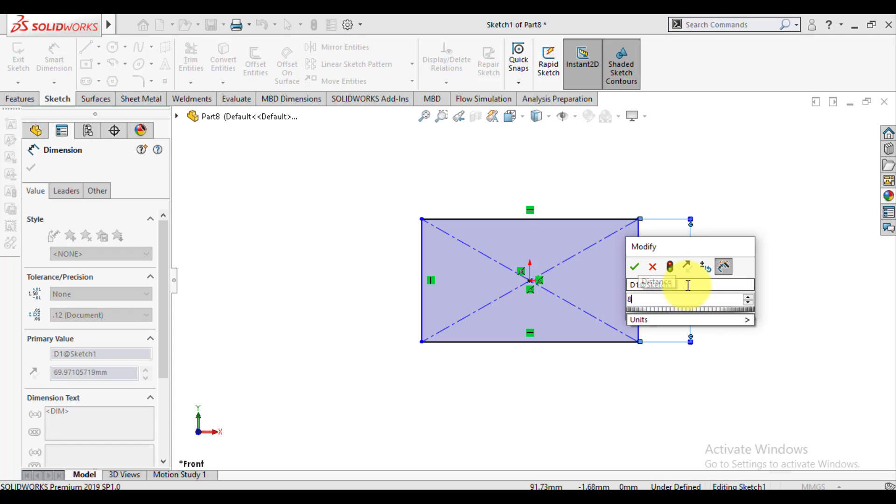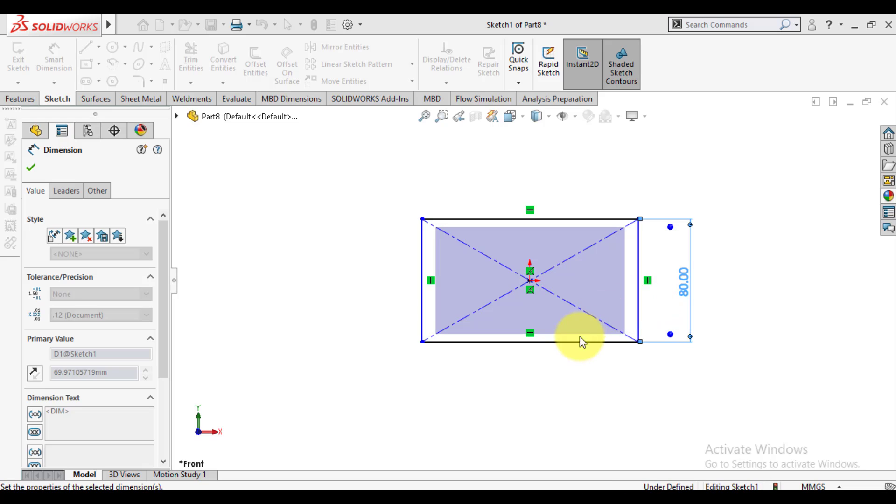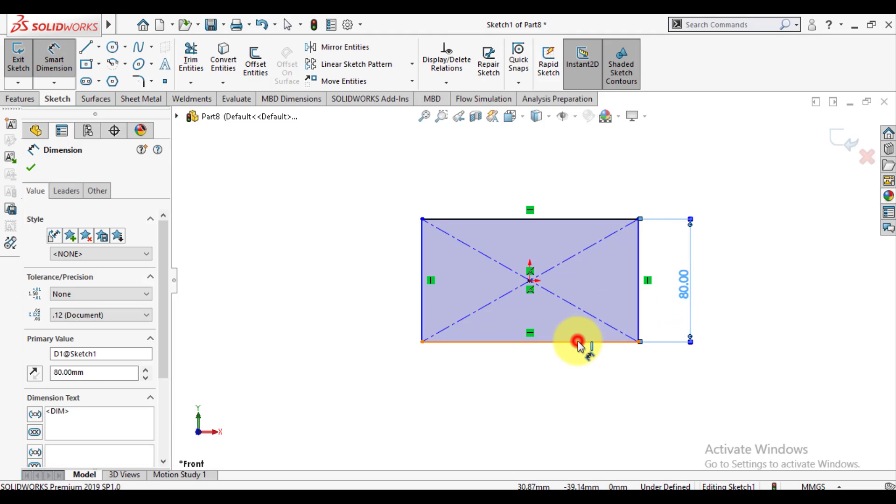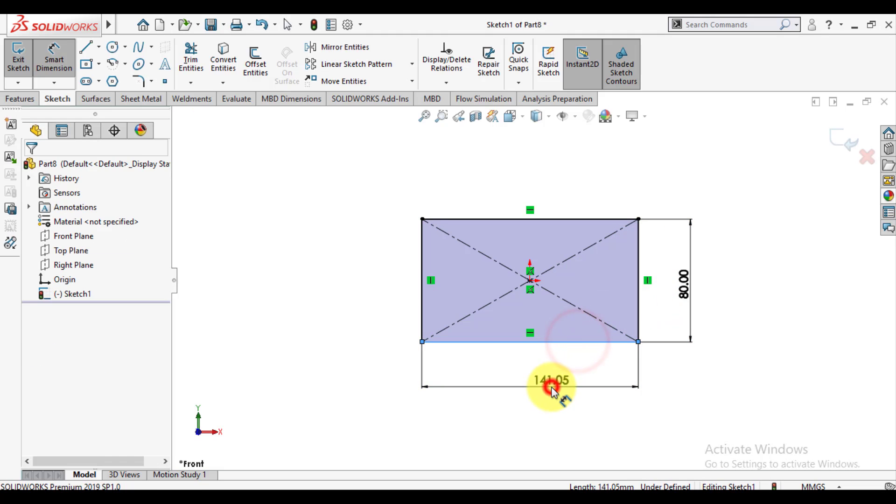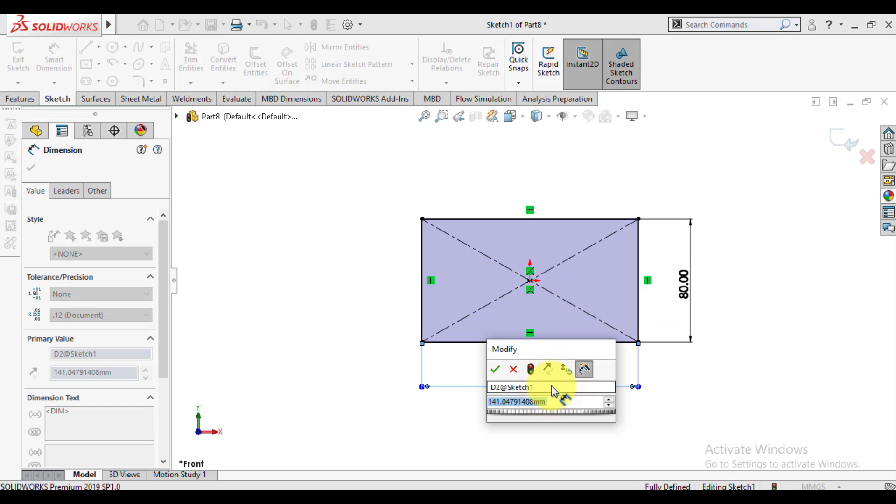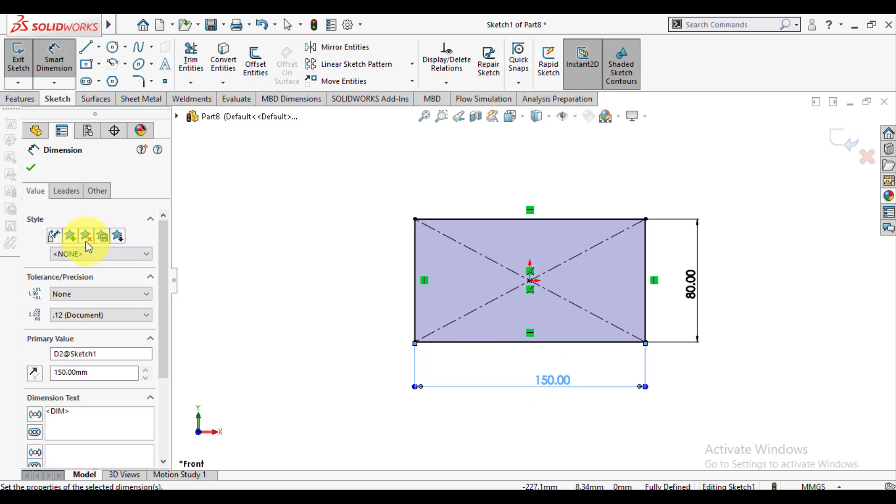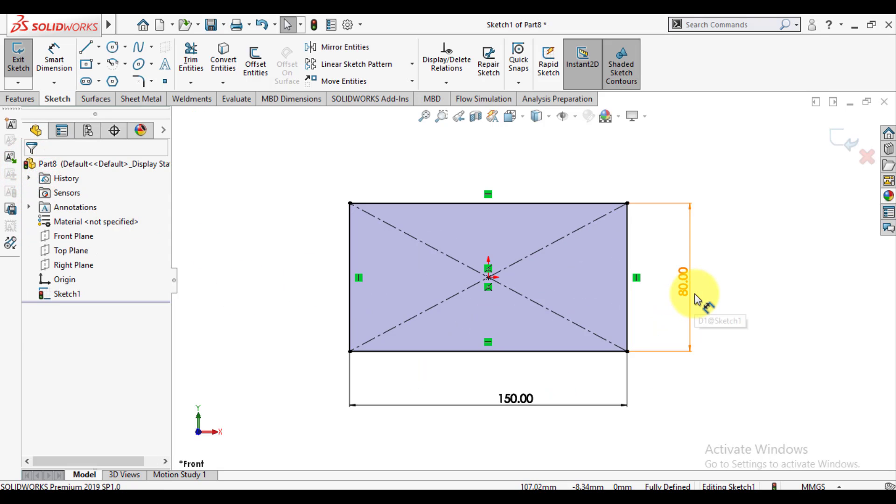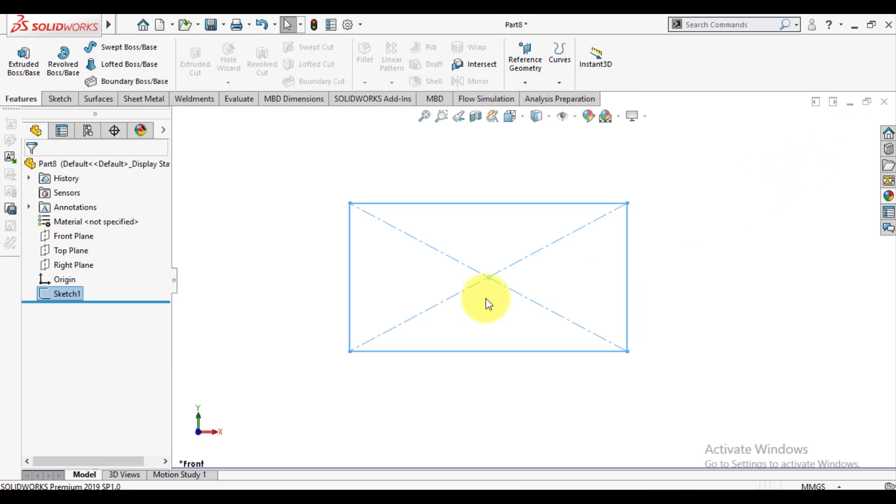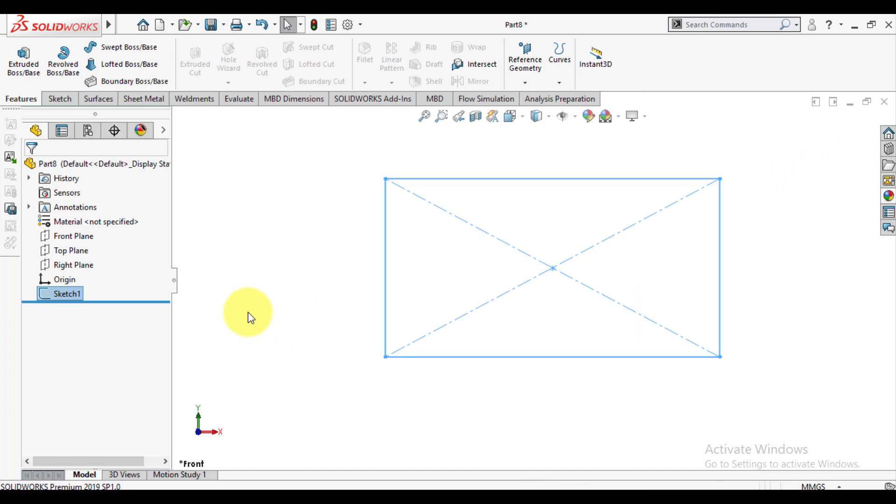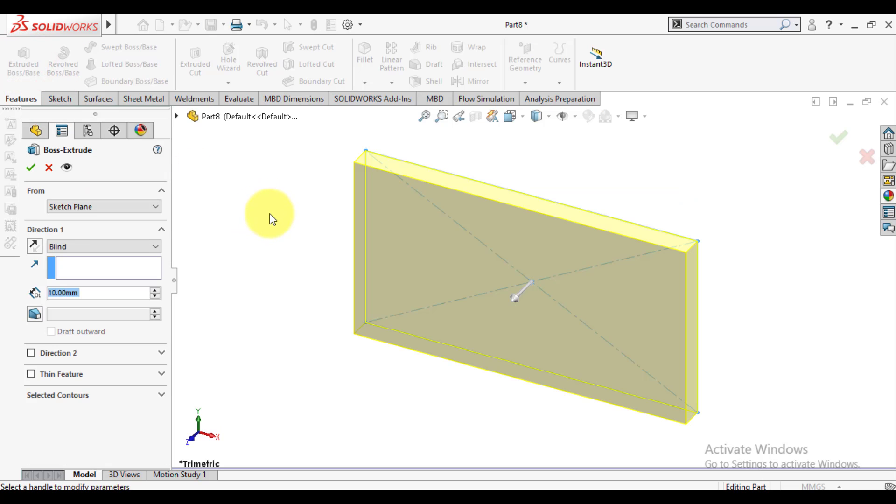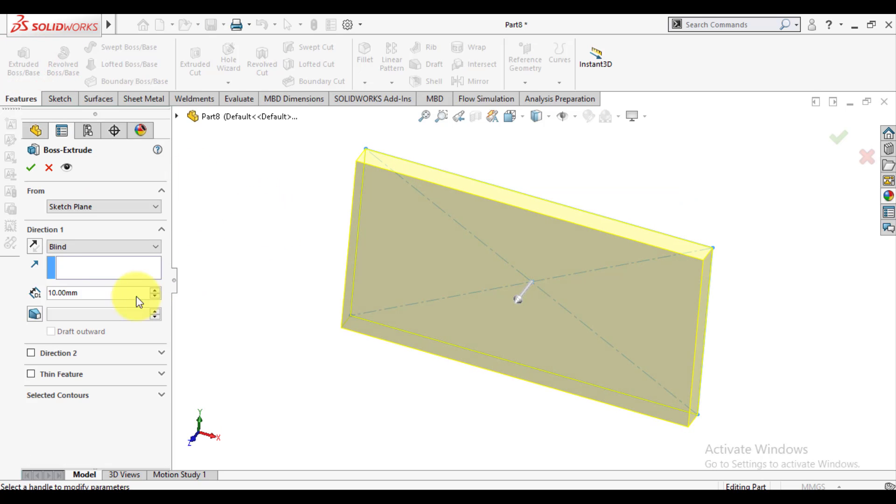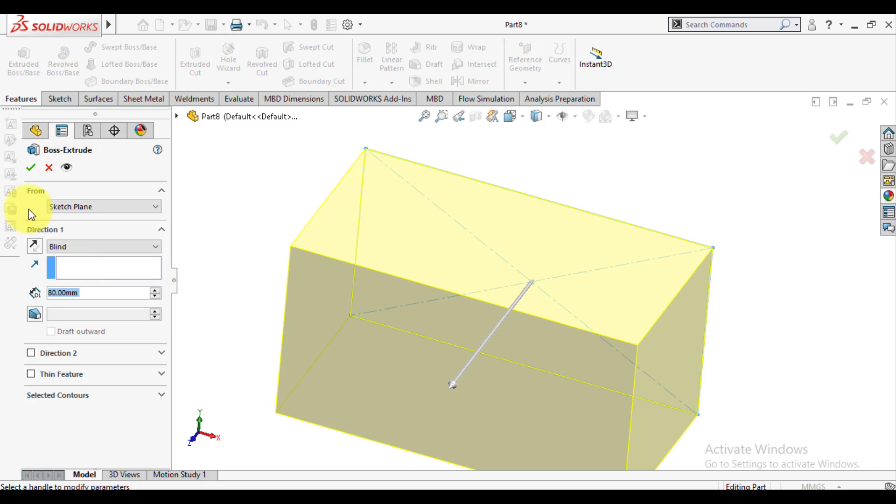Vertical dimension is 80 millimeter and horizontal dimension is 150 millimeter. Exit from sketch and extrude this sketch. Depth of extrude is 80 millimeter. Enter the 80 and check okay.